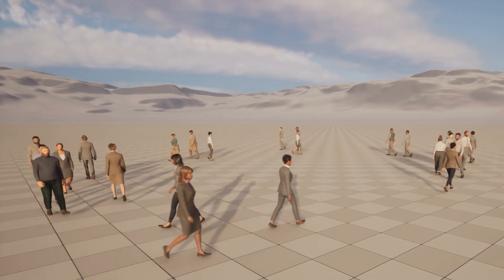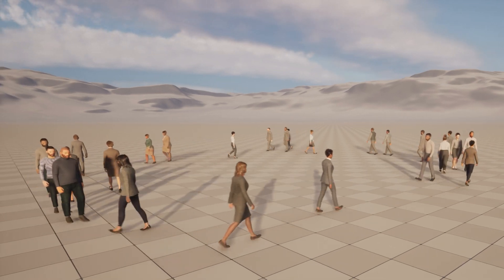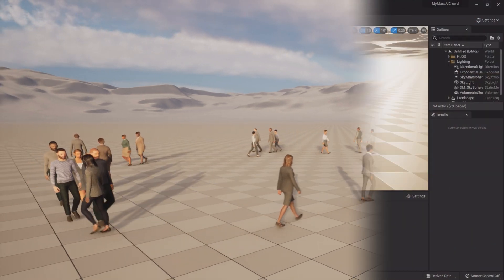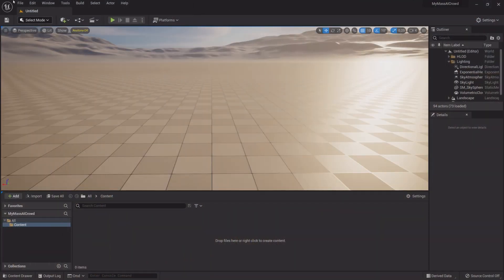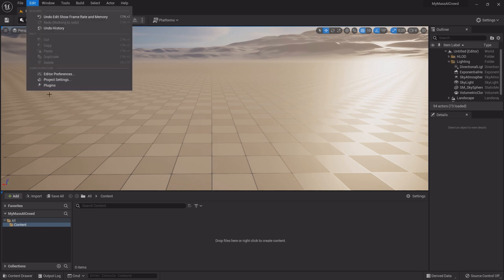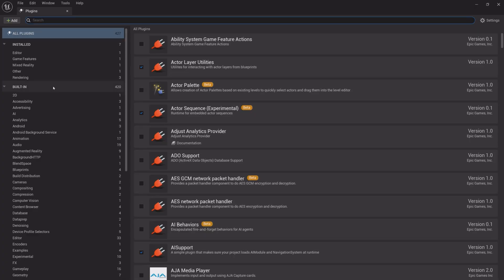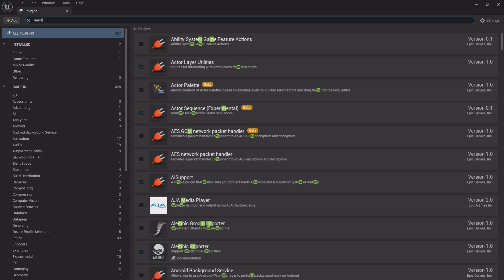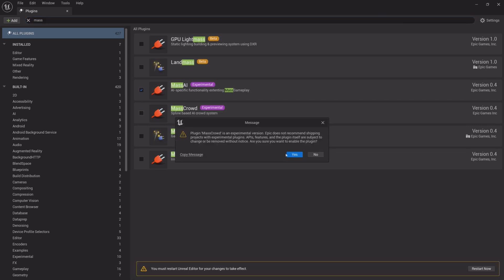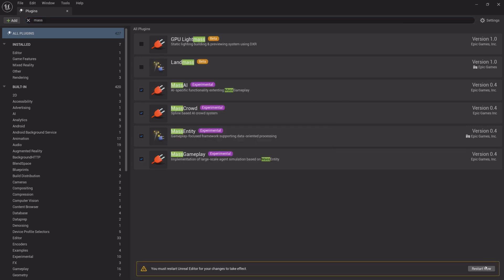So let's get started. Open a project or create a new one, then start by going to plugins and search for mass. Activate all the mass plugins, but don't restart the editor yet.